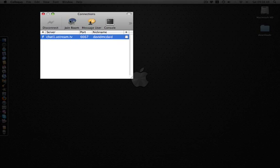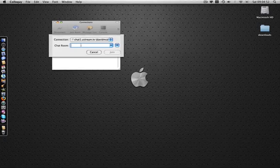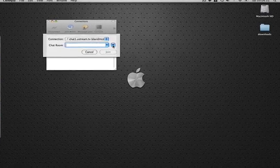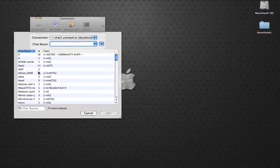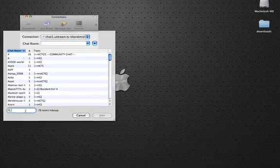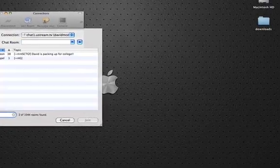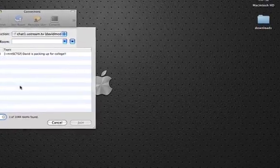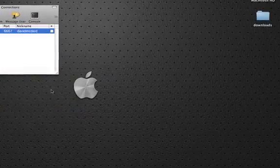Now join a room. You can enter the chat room name or filter the rooms. Let's see if we can find the creative one. Here we go. Join.